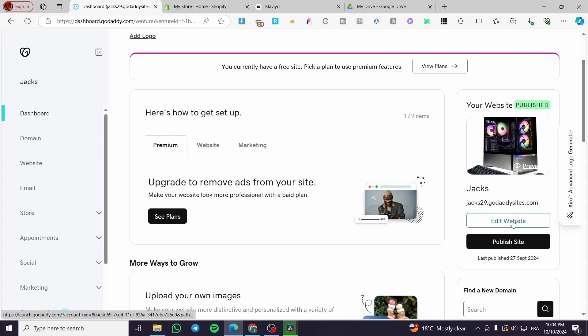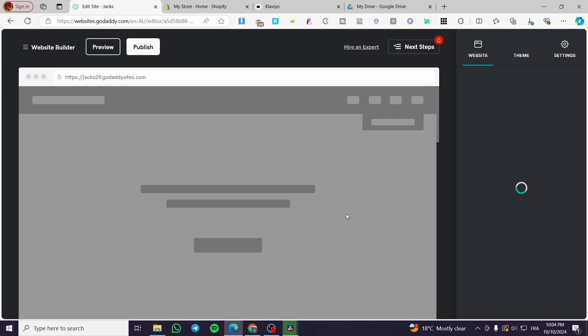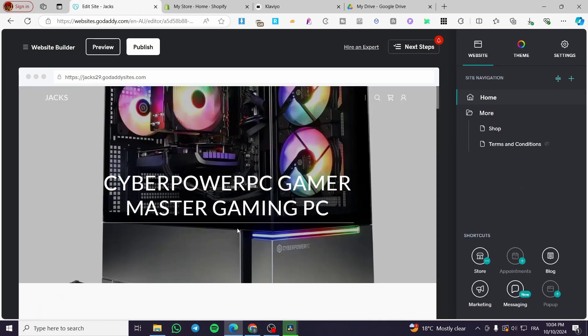As you can see, this is it. We're going to click on edit website. Then it will open up the GoDaddy website editor.